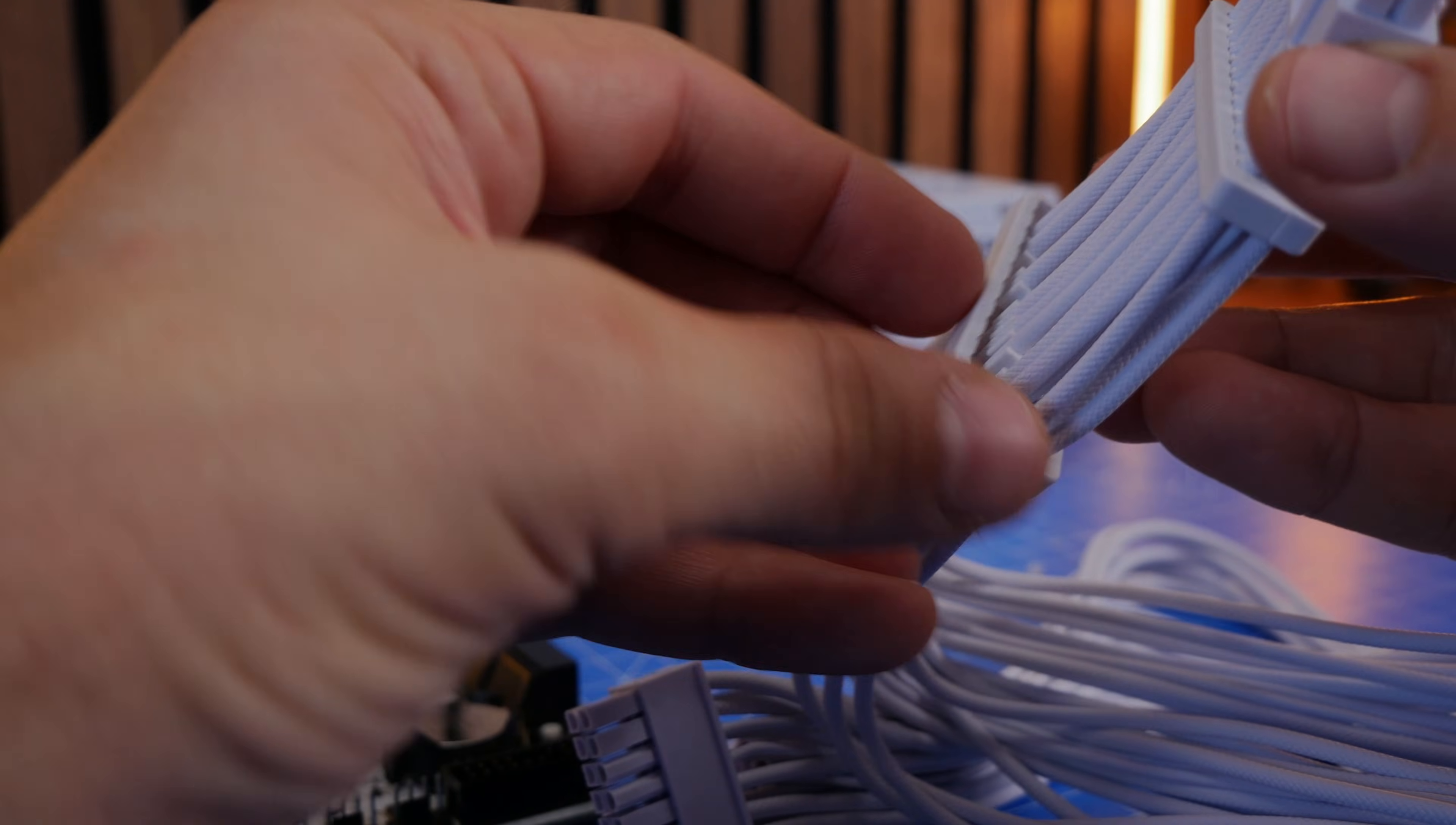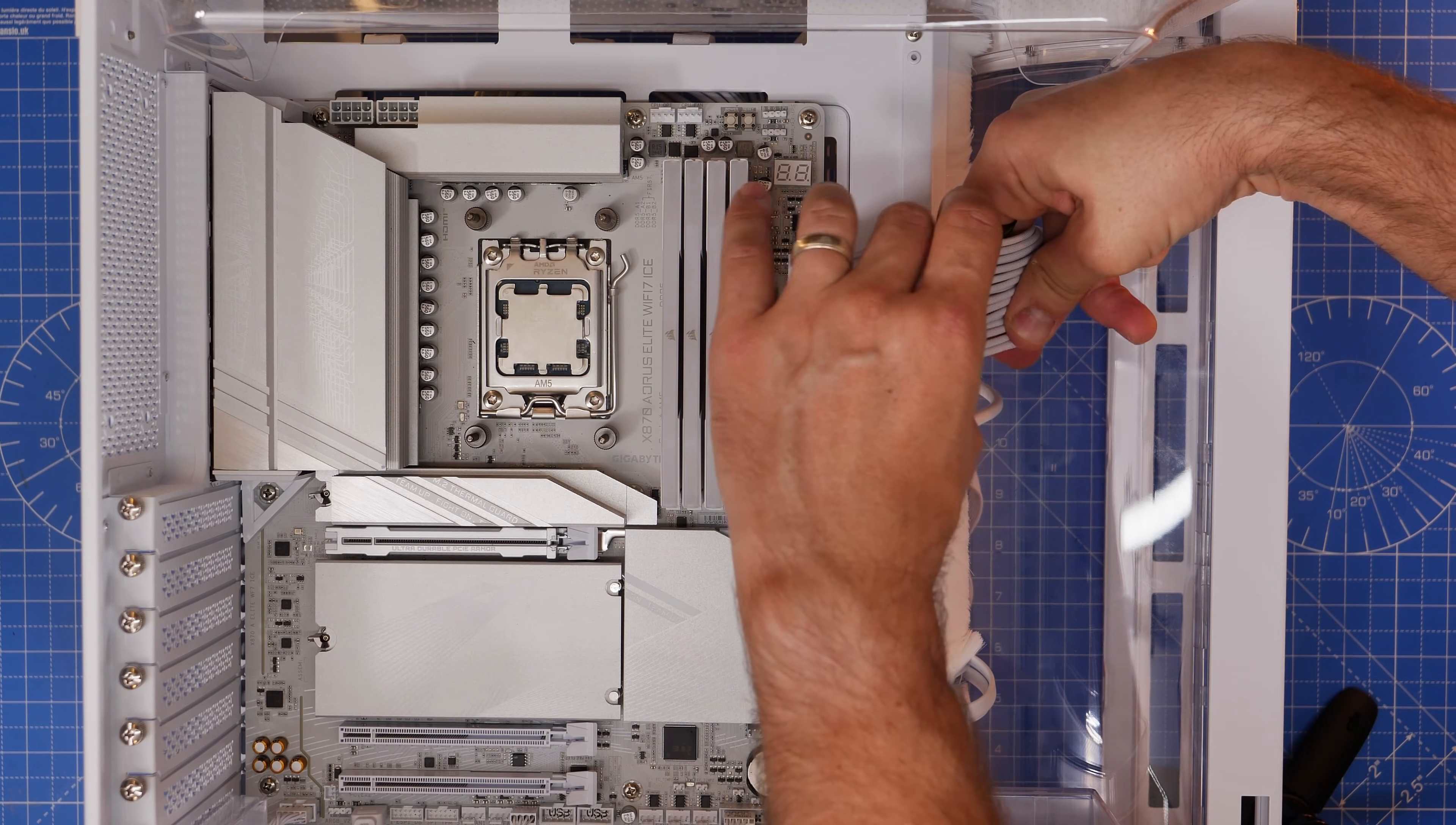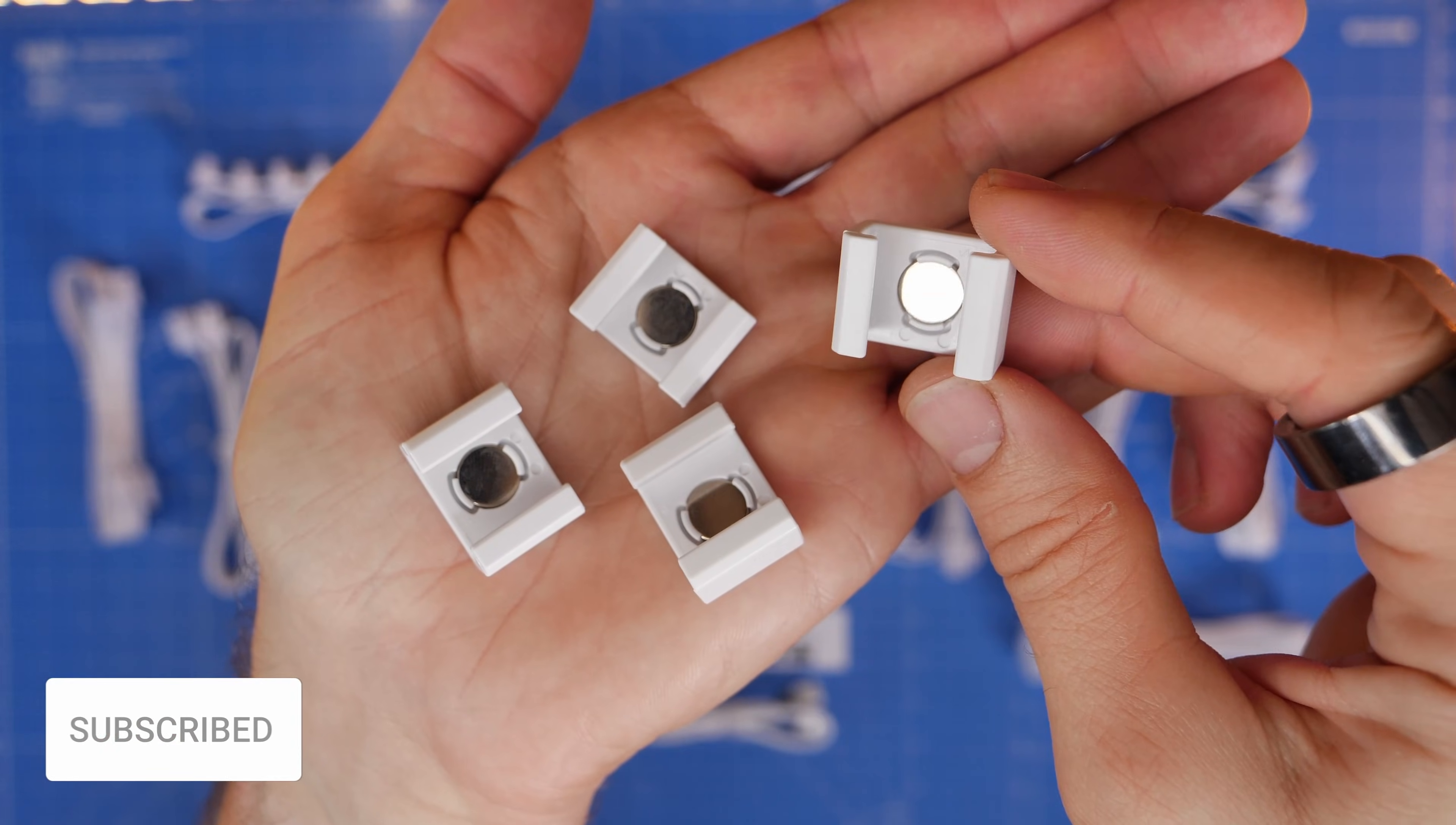I'm using it here on the 24-pin power connector. You also have additional ones that you can use on the GPU power cable as well and once you've done that you can then slide those combs around to neaten things up really nicely and make it look very tidy at the front and this is excellent.